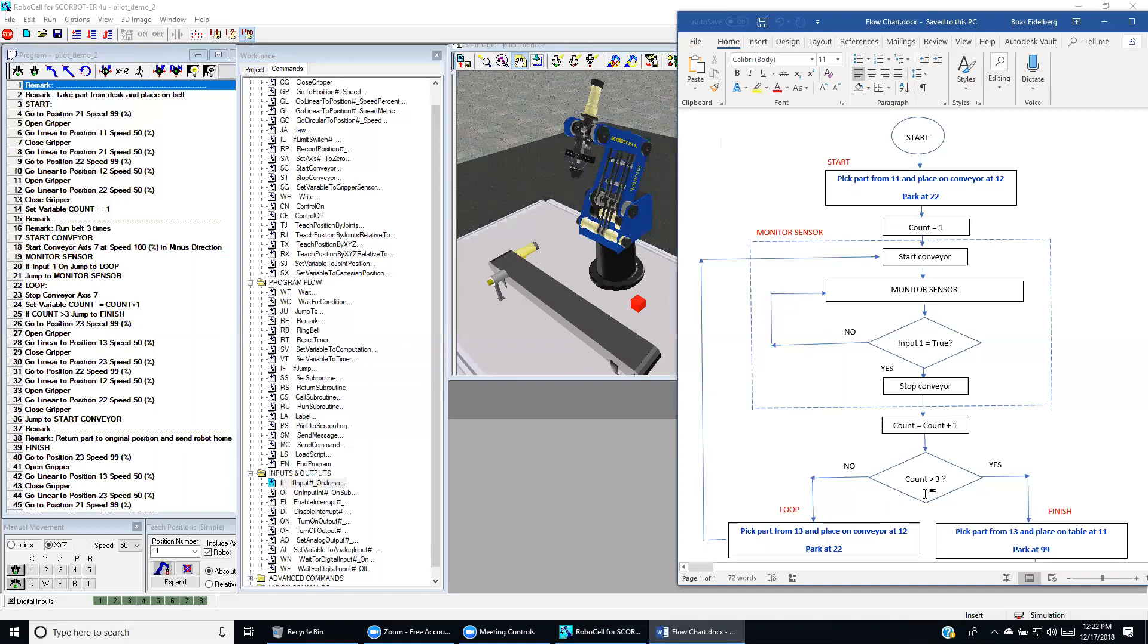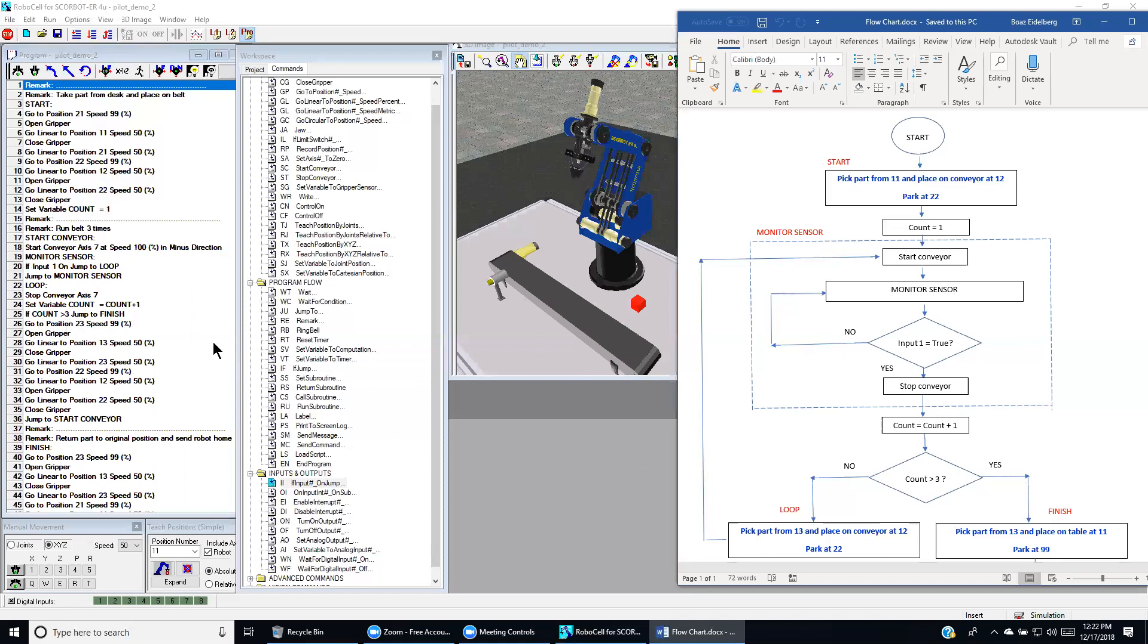And the next thing is we check the number of parts. So if count is greater than 3, we jump to finish. Over here, if the count is less than 3, then we execute this command. Now let's see what this command is.